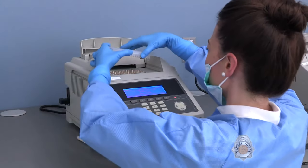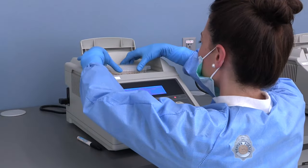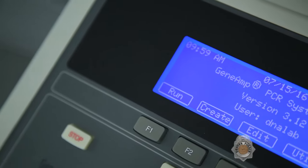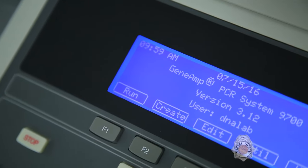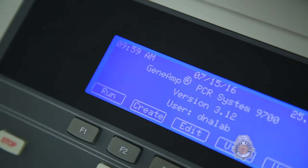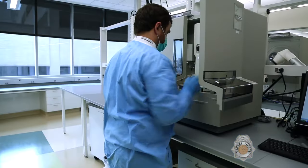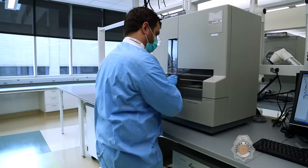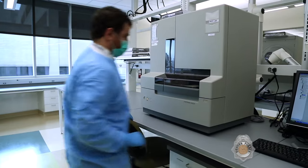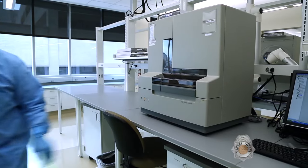That's followed by an amplification step, where the DNA is copied millions of times. Finally, the DNA is detected on an instrument called a genetic analyzer.